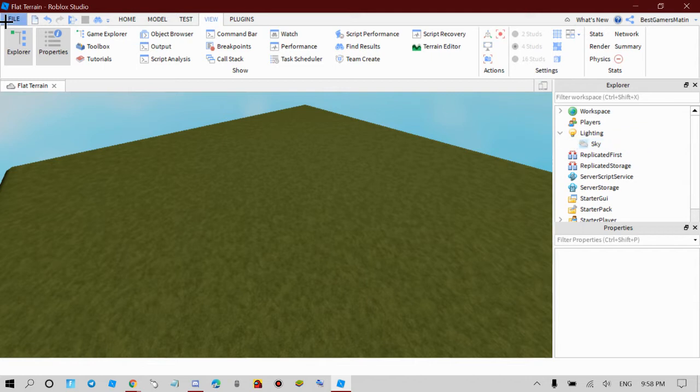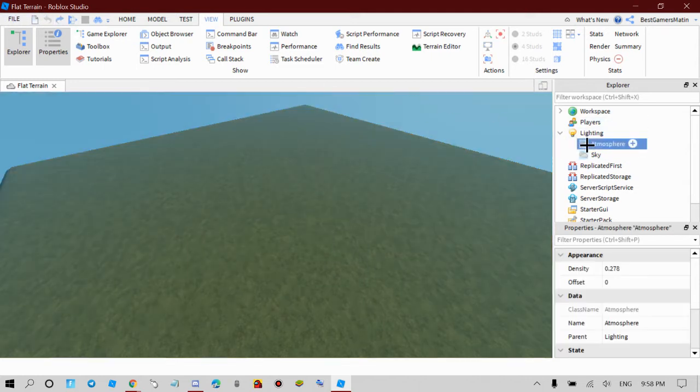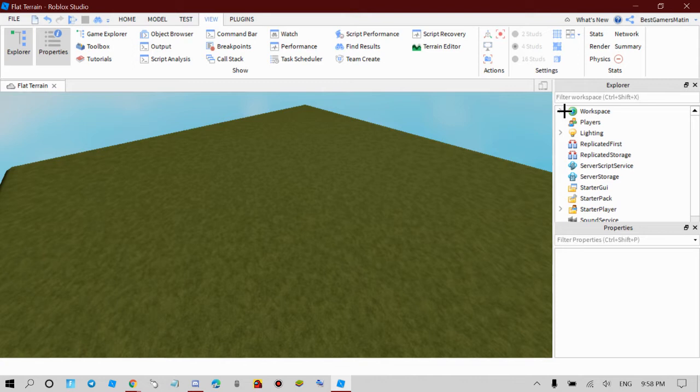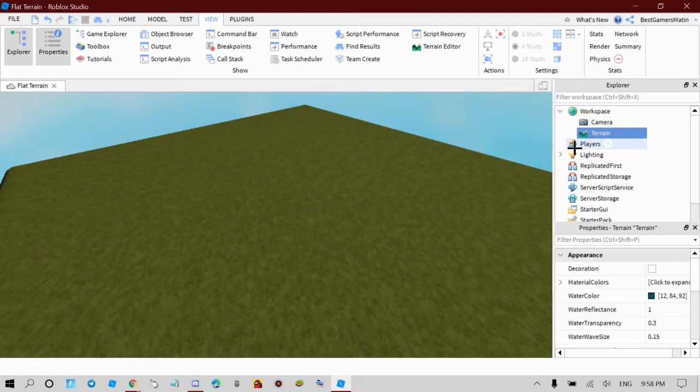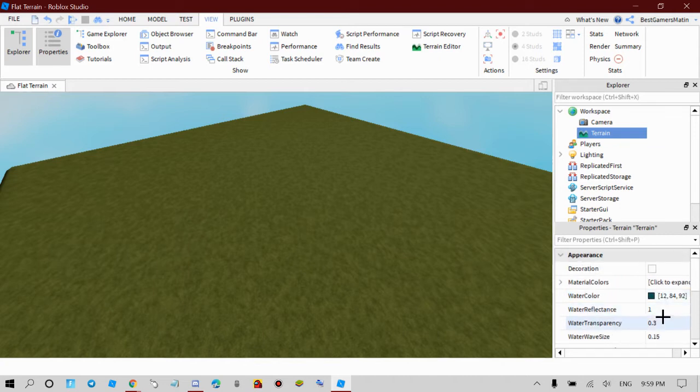So you guys want to click the arrow beside Workspace and then you guys want to click Terrain. And then go to the Properties and you're going to see all of this stuff.